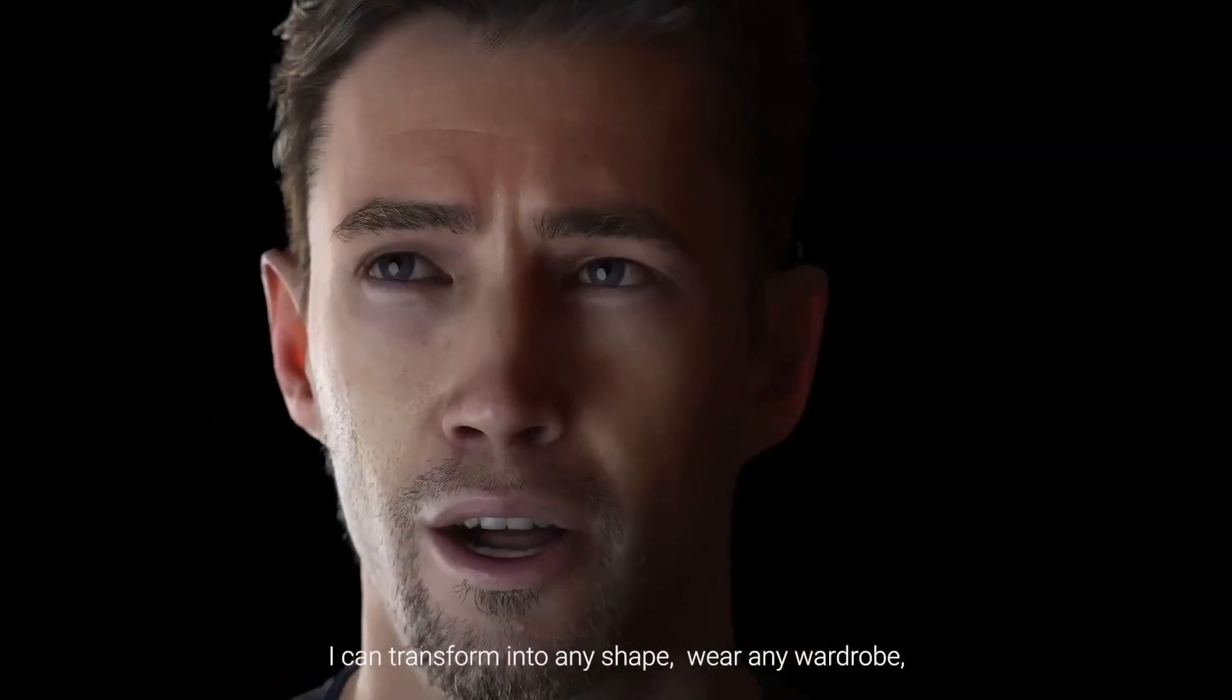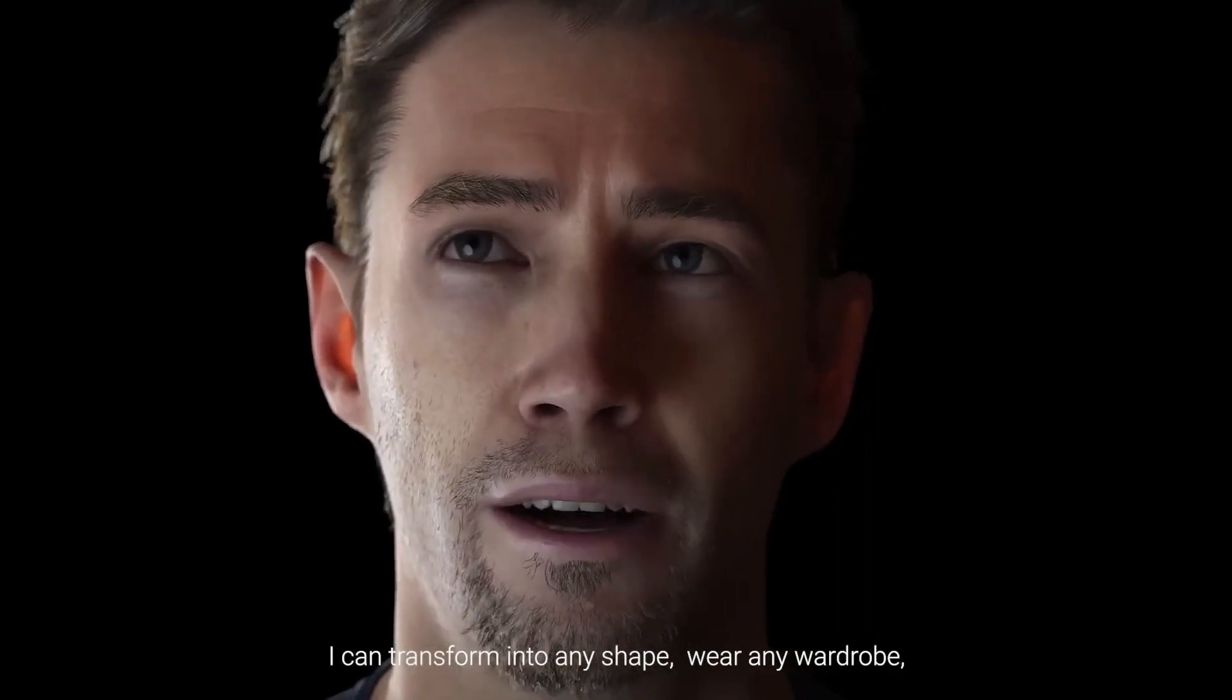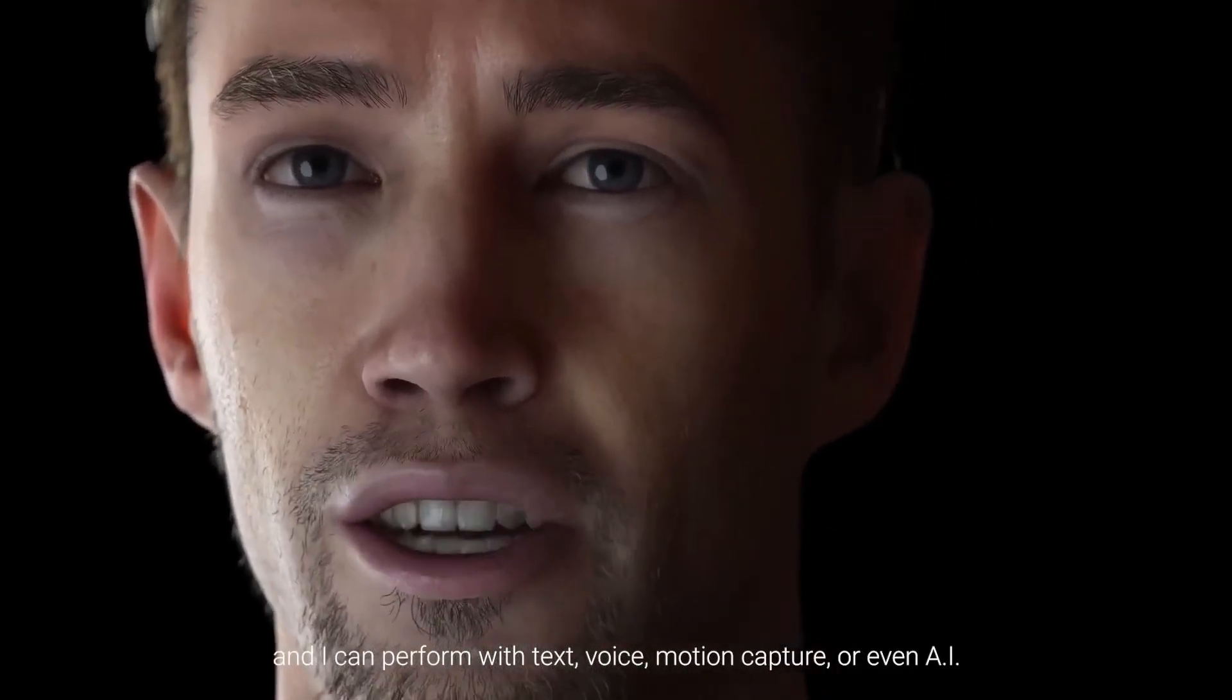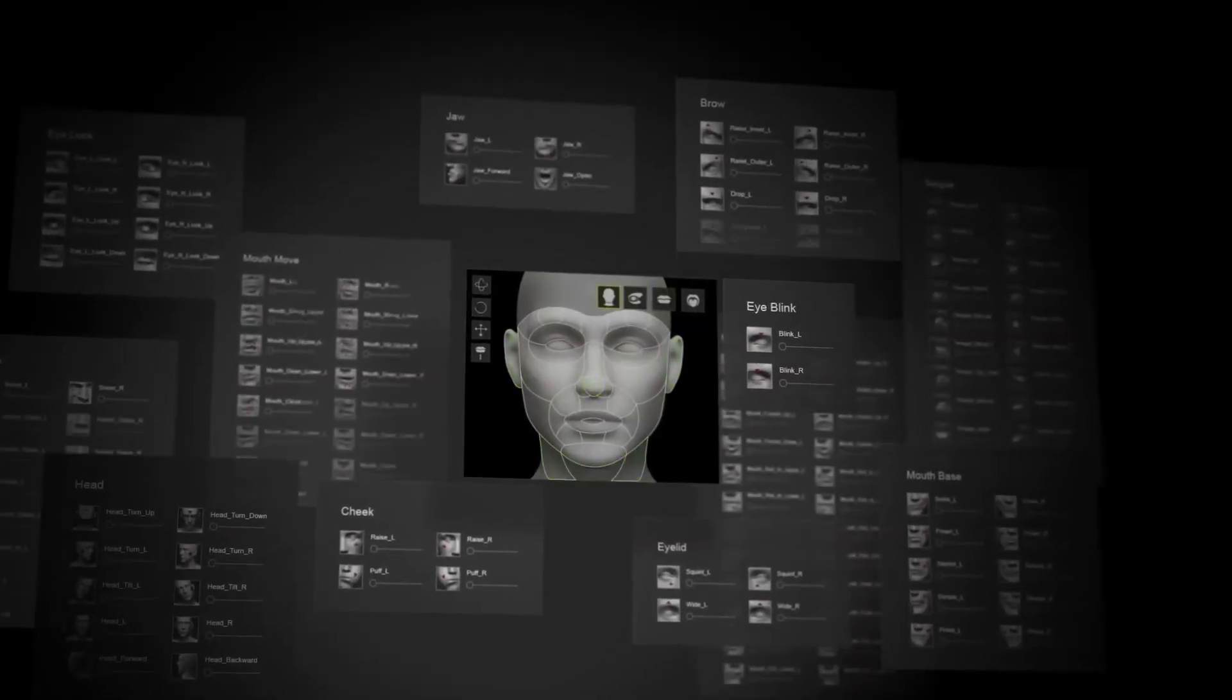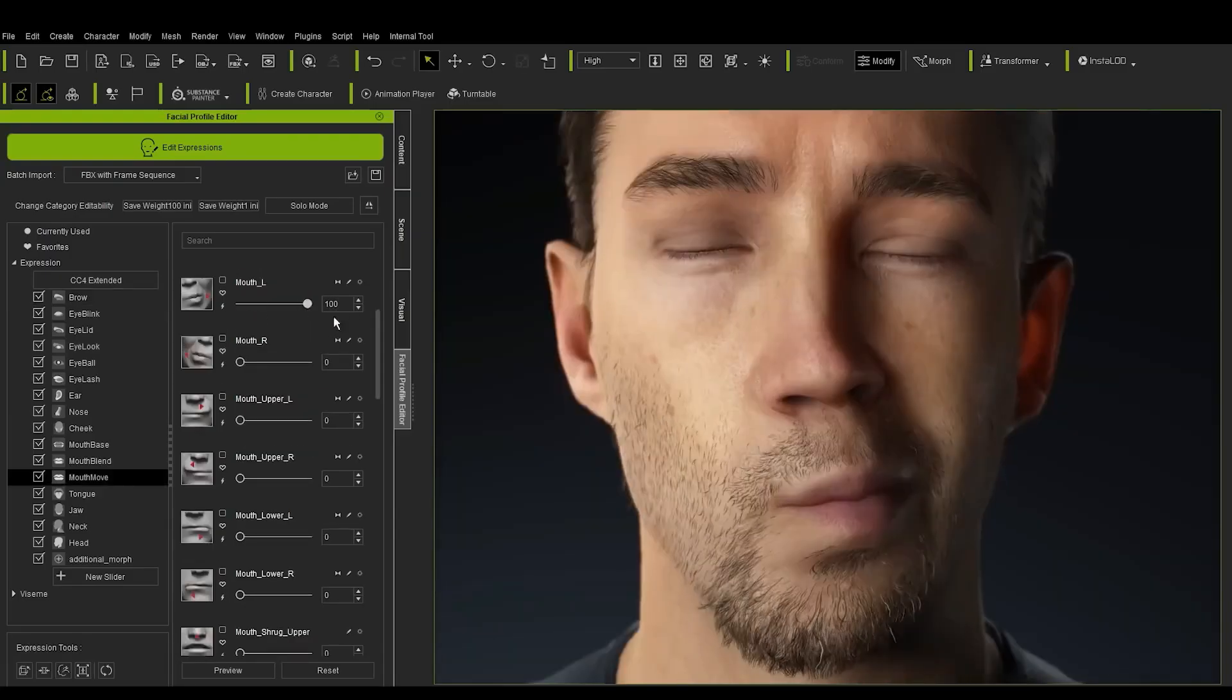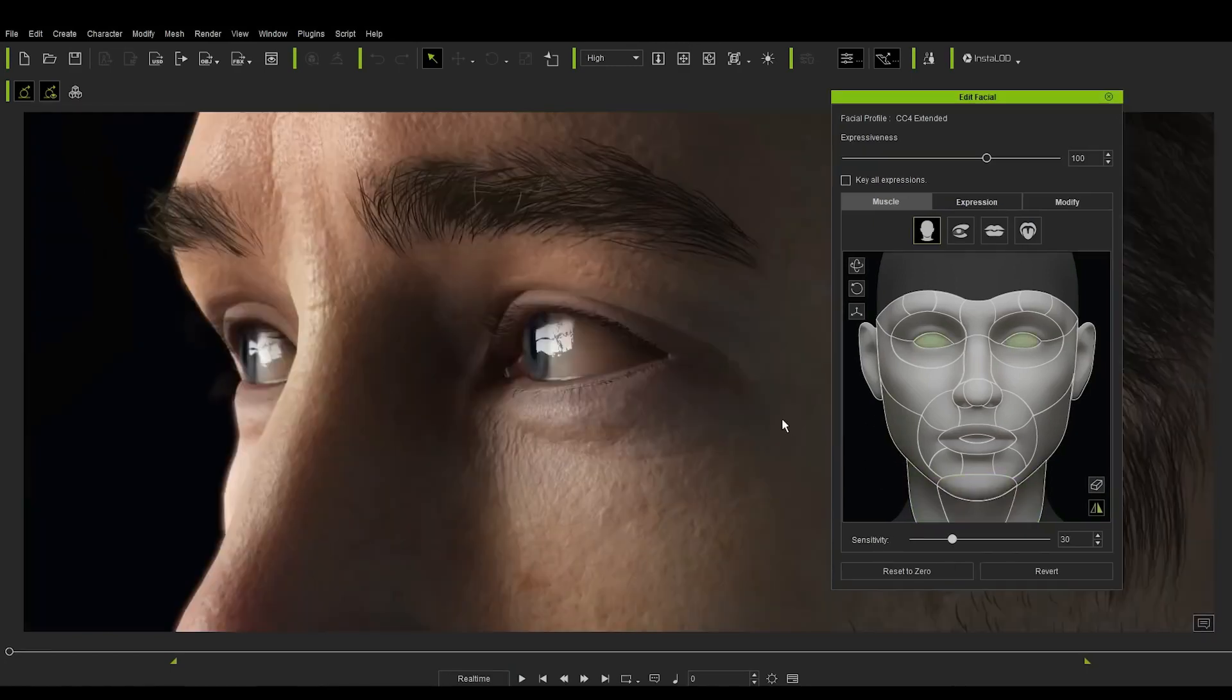Character Creator is a full character creation solution for designers to easily generate, import, and customize stylized or realistic character assets to use with iClone, Maya, Blender, Unreal Engine, Unity, or any other 3D tool.